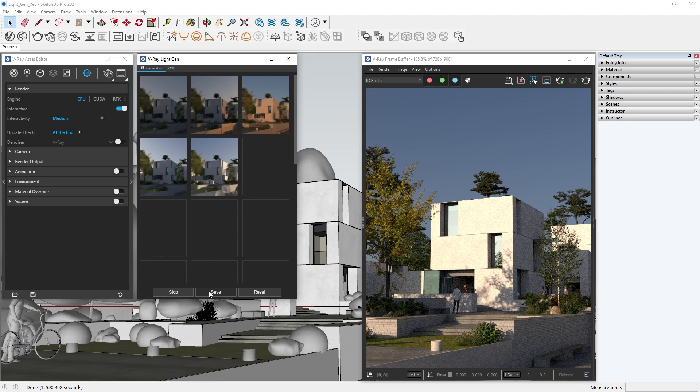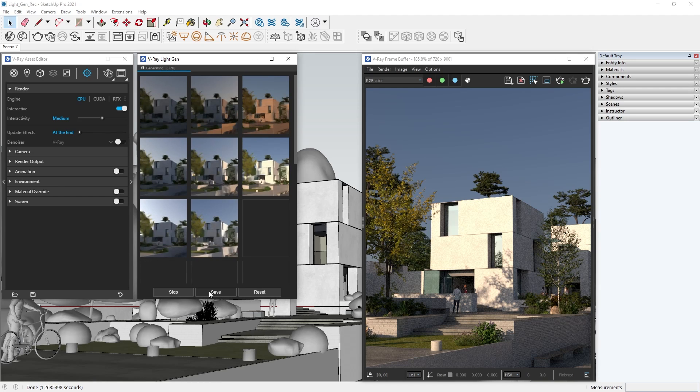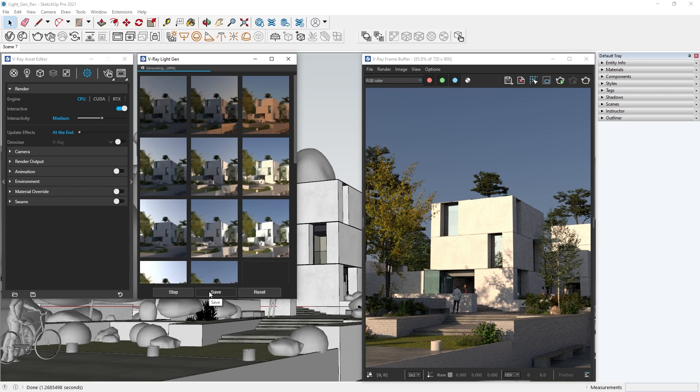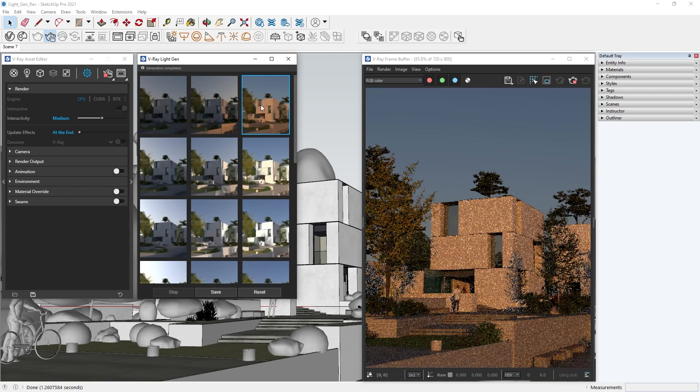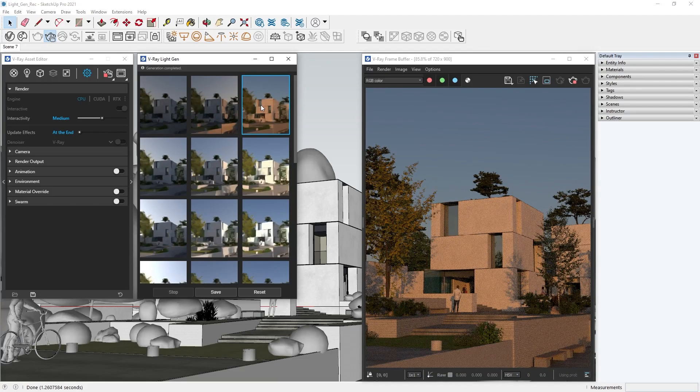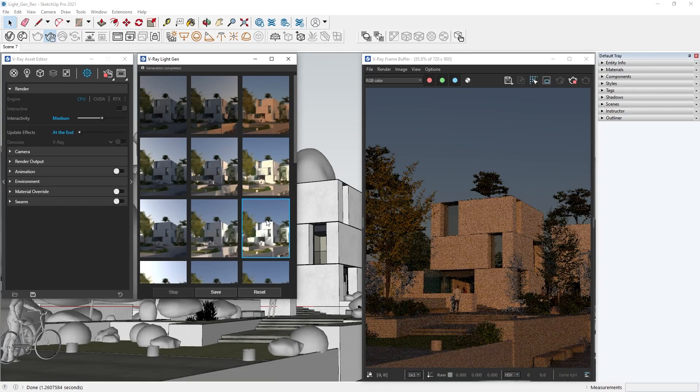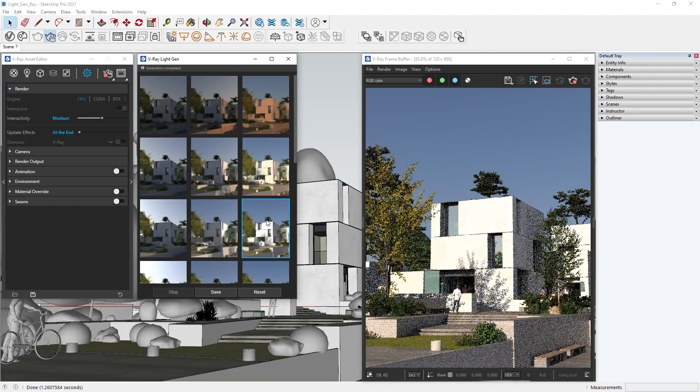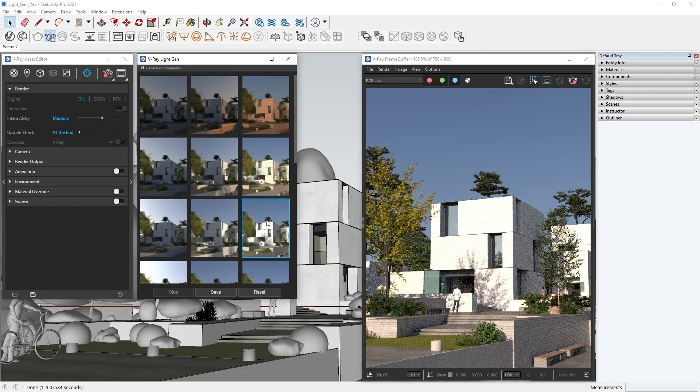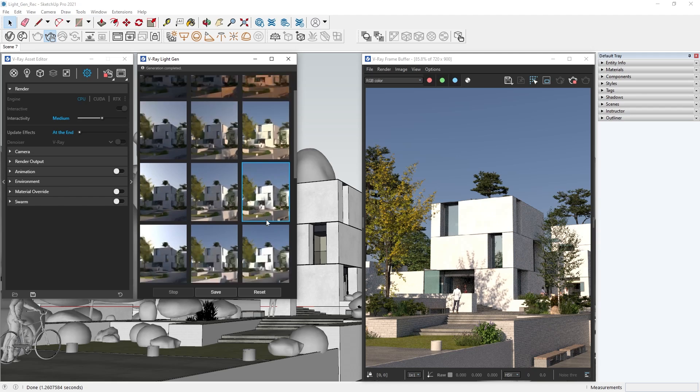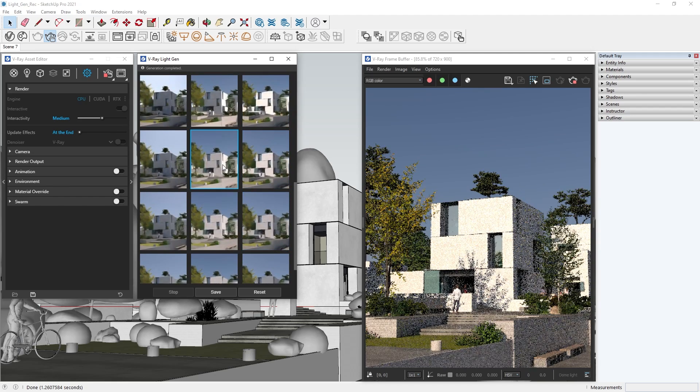Now, V-Ray will calculate the different lighting scenarios for our view and give us a sheet of thumbnails to choose from. Simply click on the thumbnail you like, and V-Ray will load the sun position into your scene, as you can see in the interactive render.